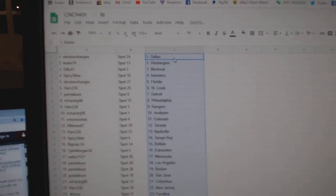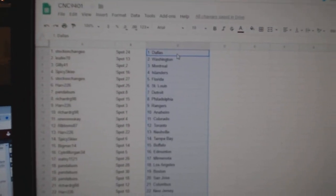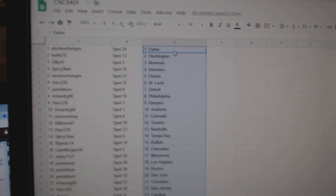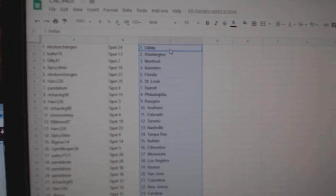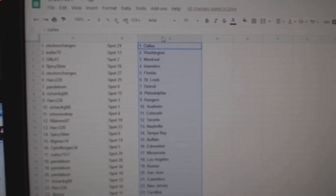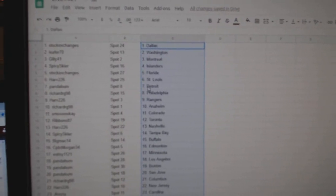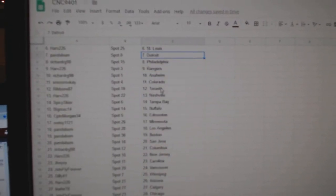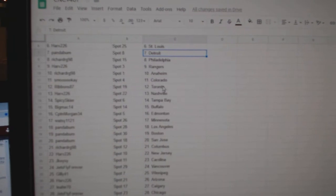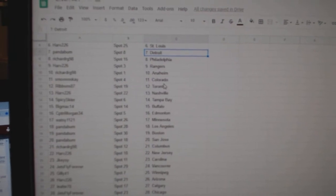So Stock Exchanges has Dallas, Leaper, Washington, Gilly, Montreal, Spicy Skier, Islander, Stock Exchange, Florida, Harve, St. Louis, Panda, Detroit, Richard, RG.